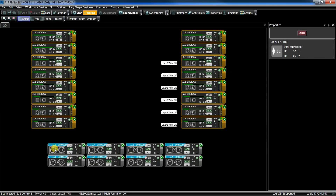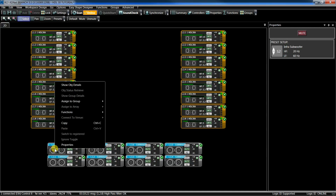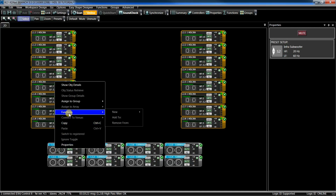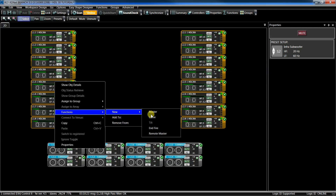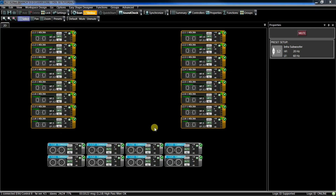We have the sub in Endfire, so we have to delay the first row to match the second one. Select the sub and right-click: Function, New, Endfire.